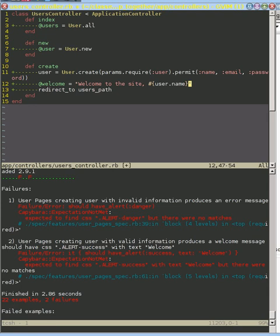Alright, so now we've got a welcome message, we're welcoming them to the site, and then we redirect to the user's path.